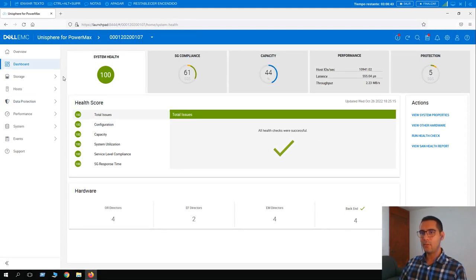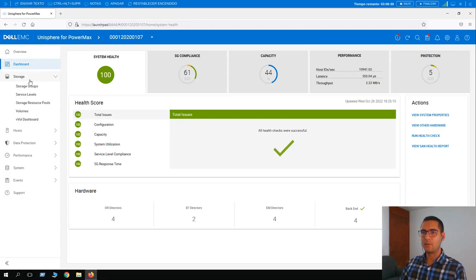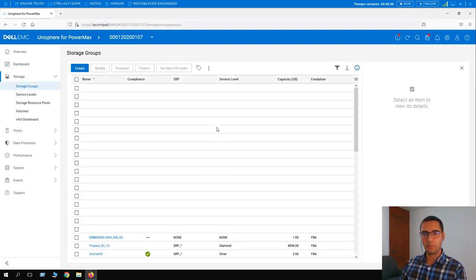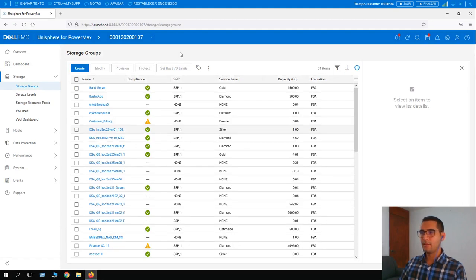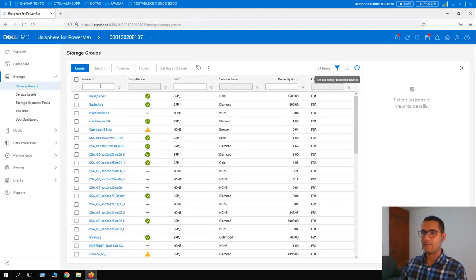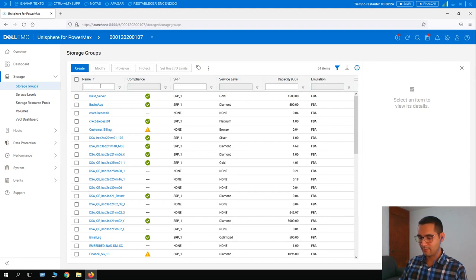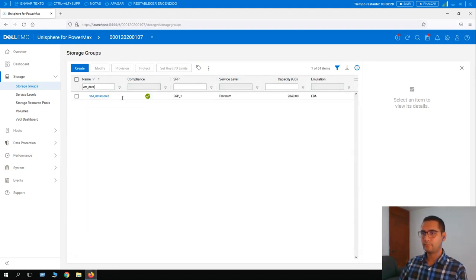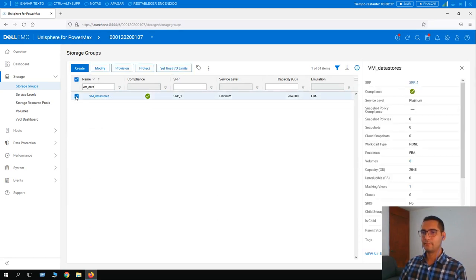In this lesson we are going to protect a storage group. Go to Storage, then Storage Group, and find the storage group to protect with SRDF. The name of this storage group is 'VM Data Stores'. Let's select it and then click Protect.